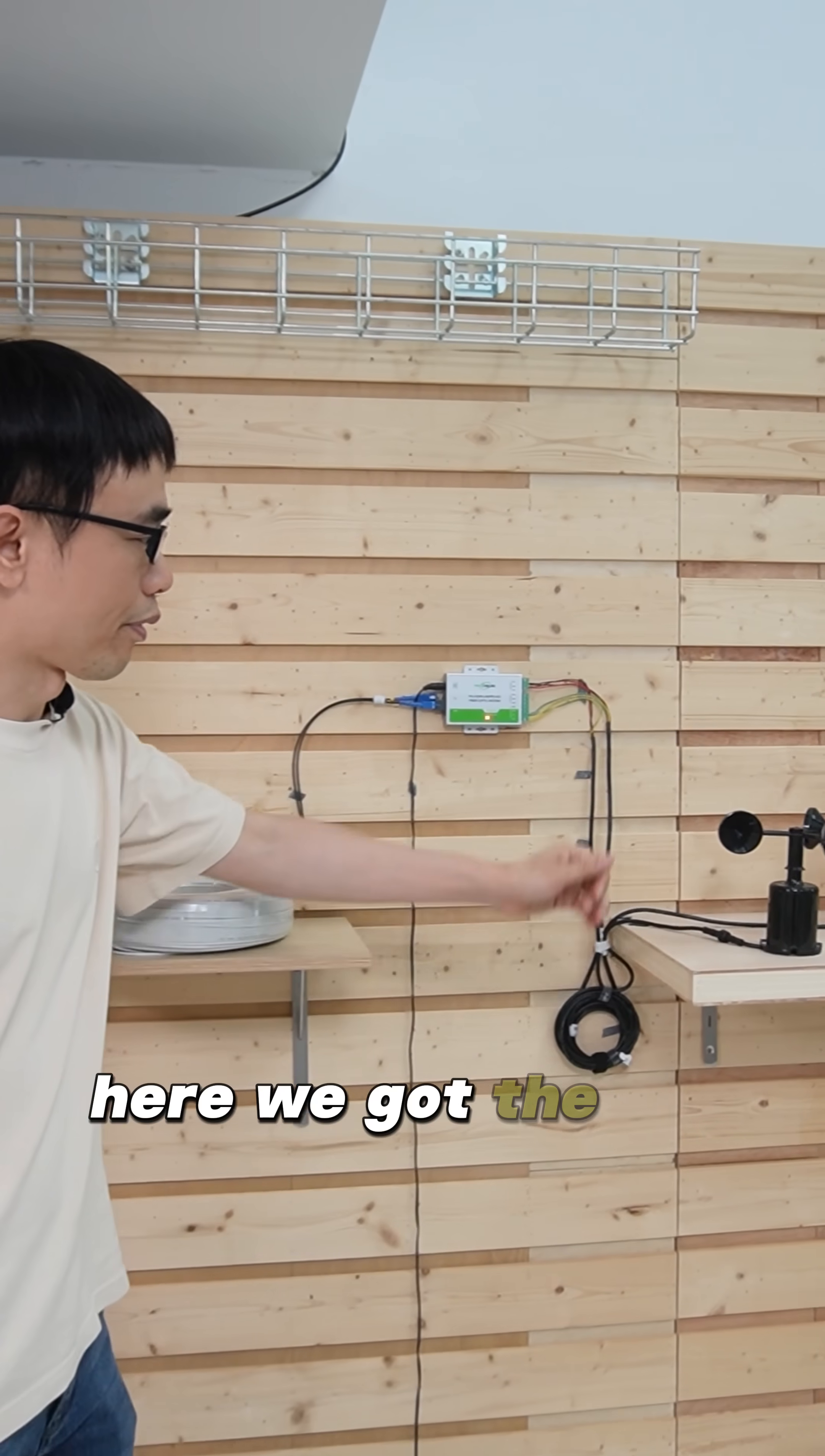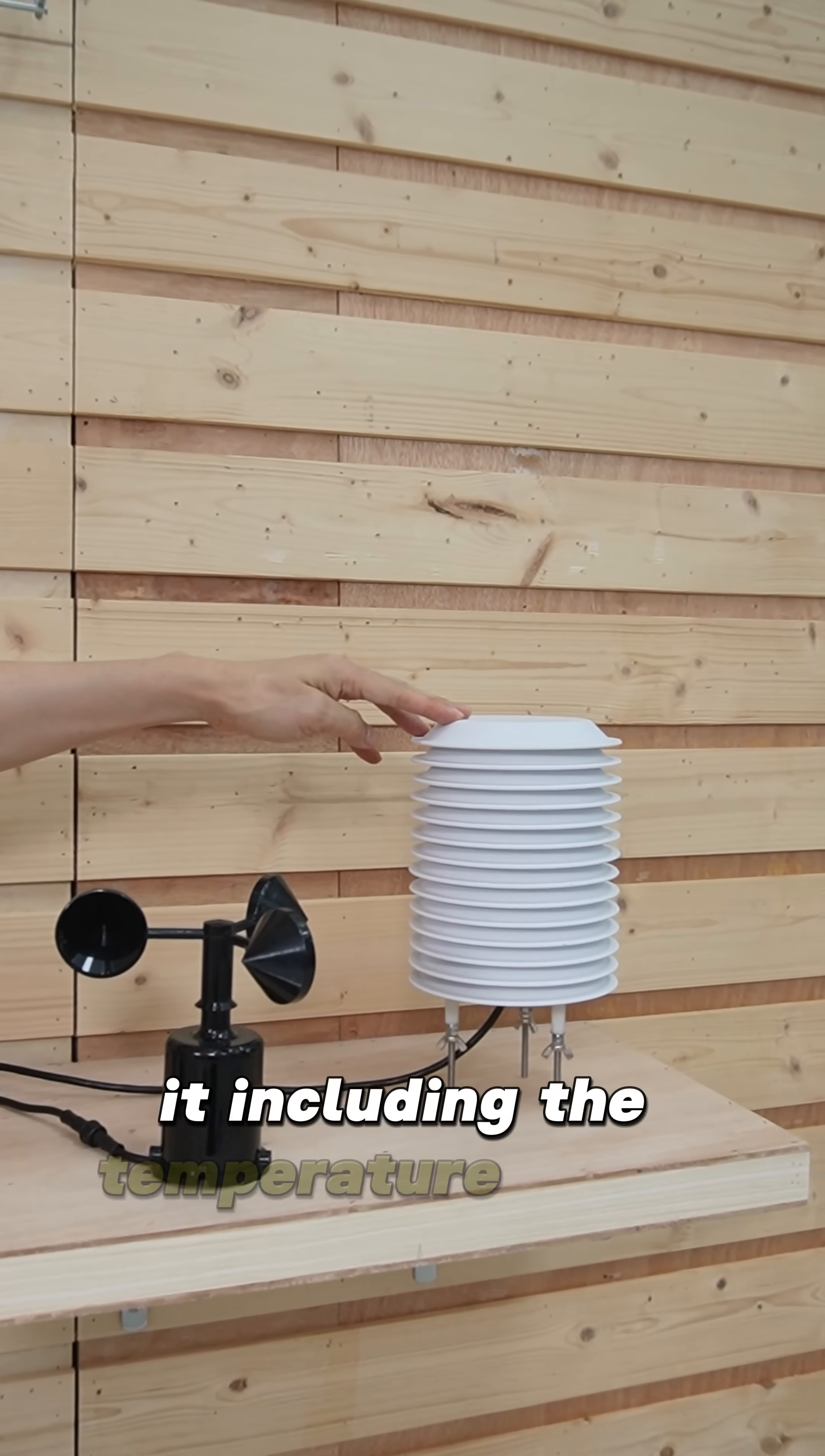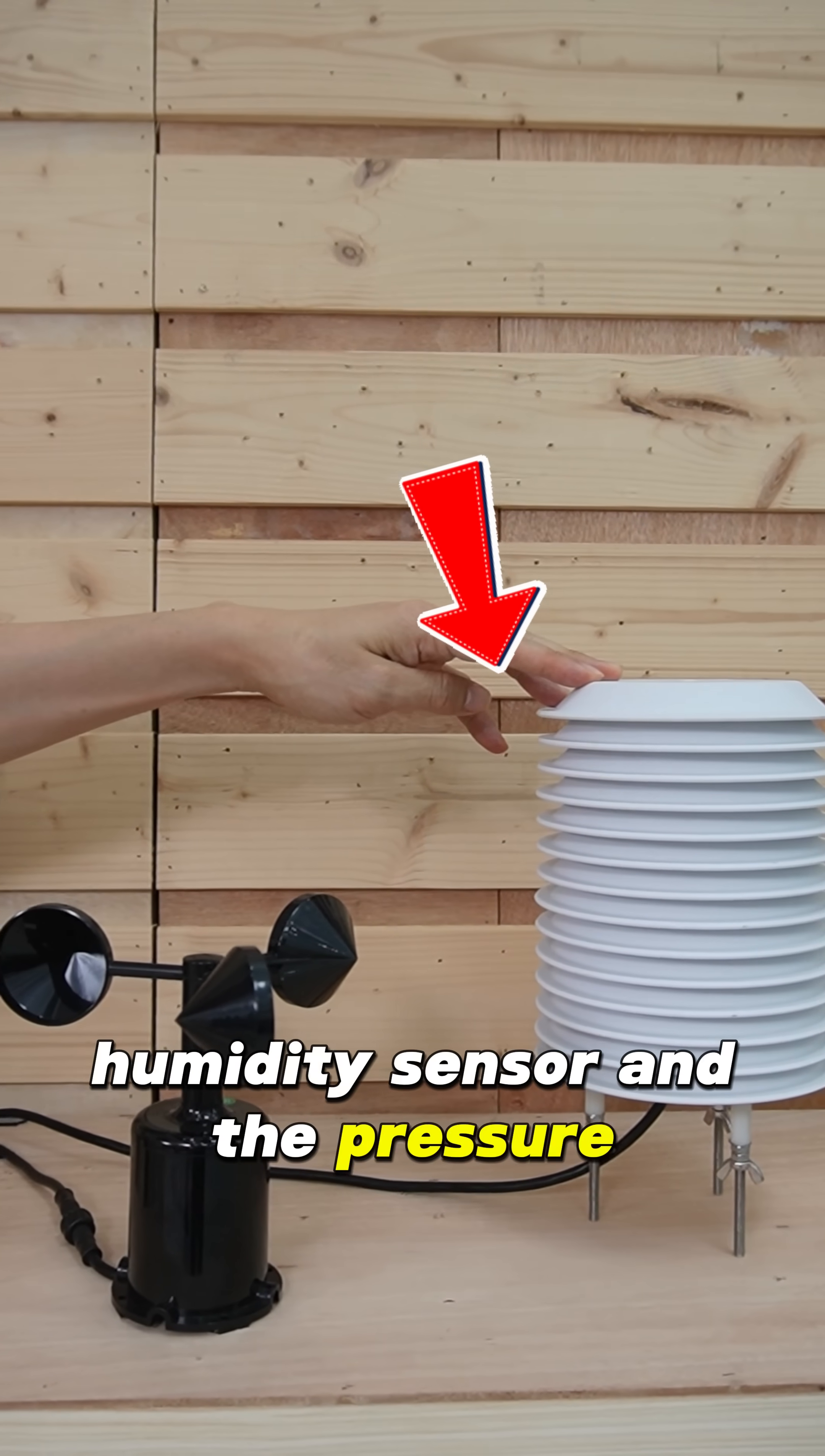Here, we got the three-in-one sensor. It includes the temperature sensor, humidity sensor, and the pressure sensor.